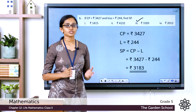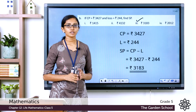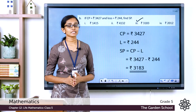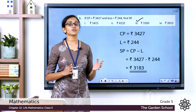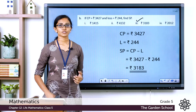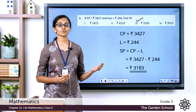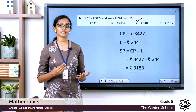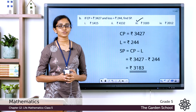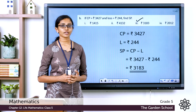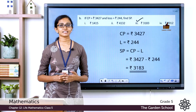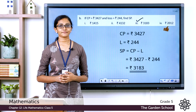You have completed Chapter 12. Hope the concepts and all the exercises are clear to you. Please go through all the concepts and exercises once again. That's all for today — we will start a new chapter in the next class. Bye!